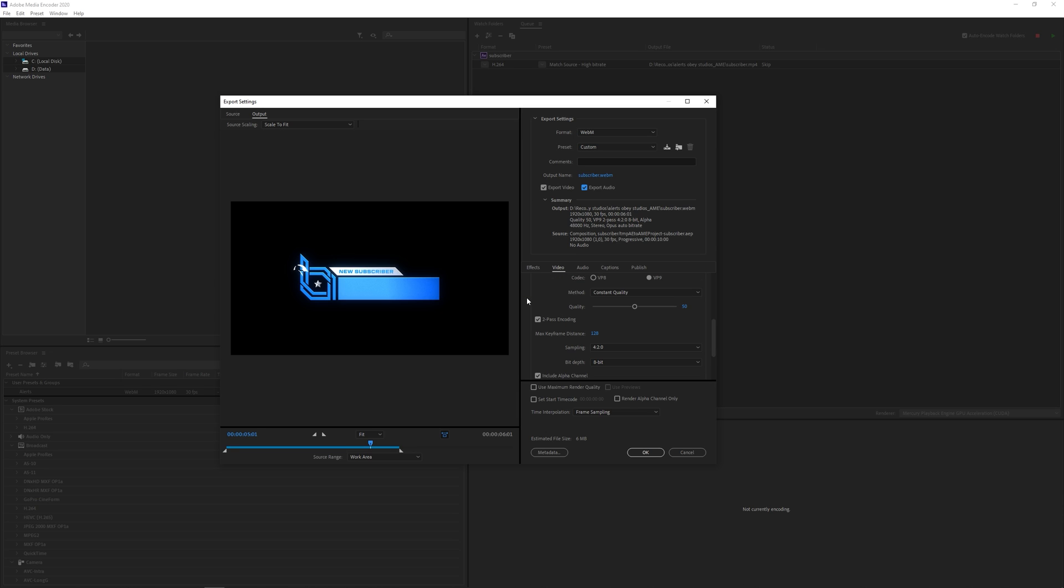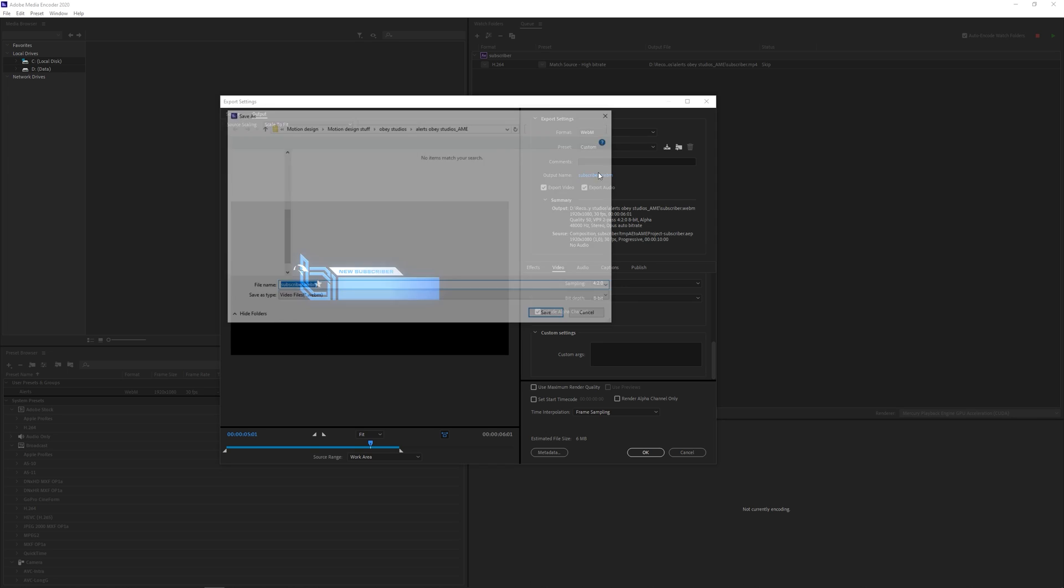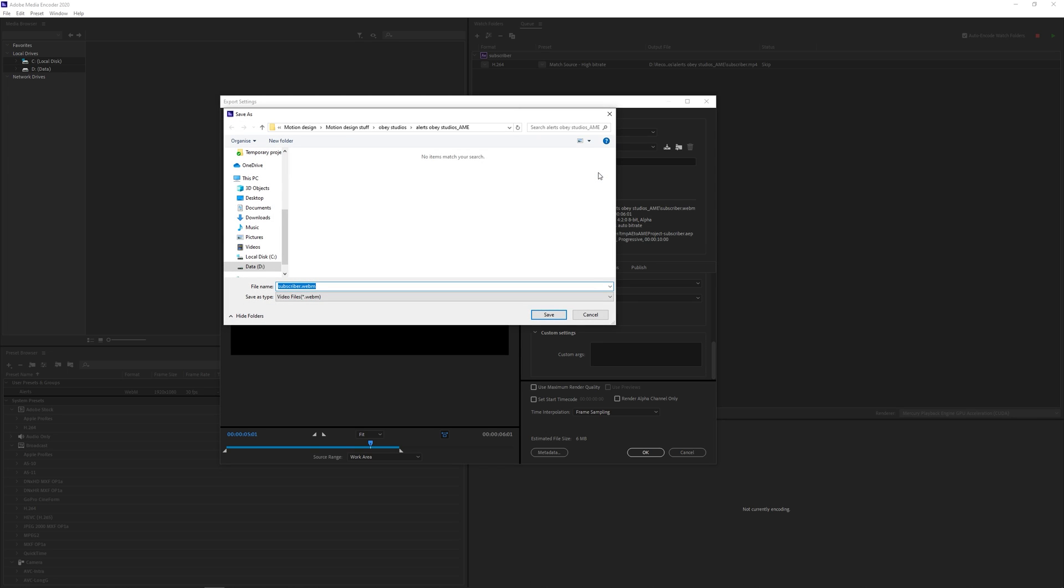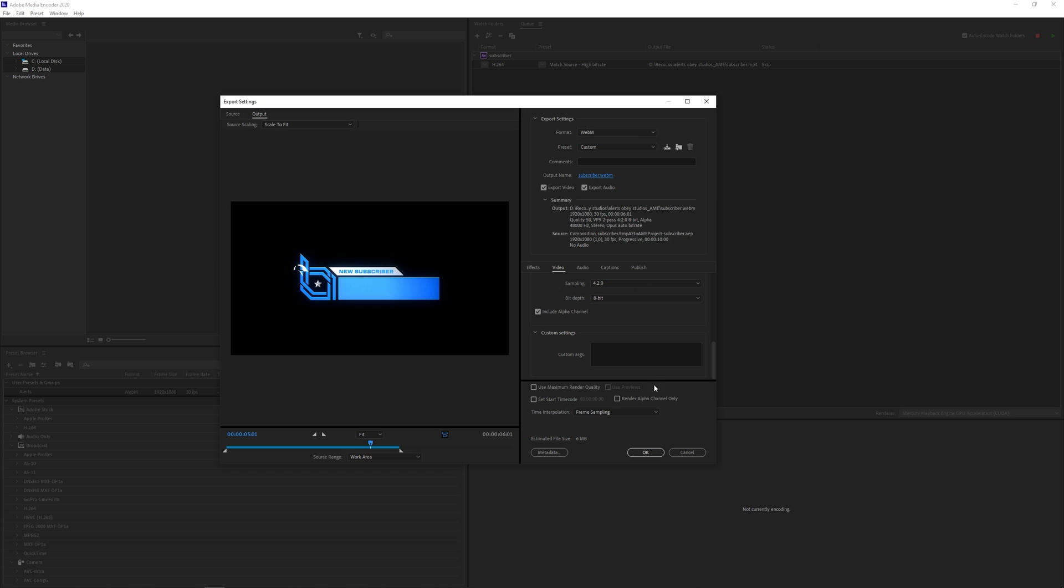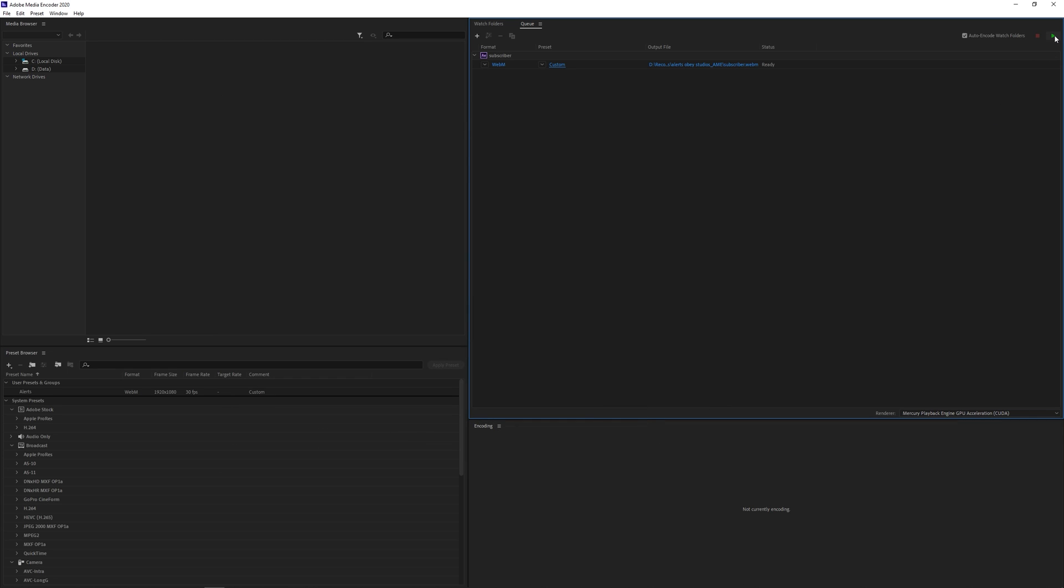If we scroll down a little bit we can here include alpha channel. So if we check that our alert will be transparent. And that's basically it once you have changed your output name and output direction and all that stuff. You can just click on ok and then just hit the green button right here and it will start rendering everything.